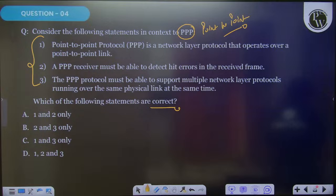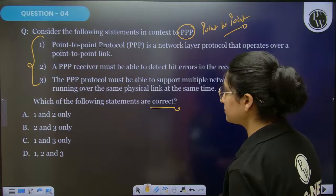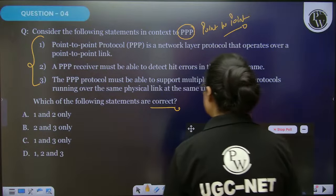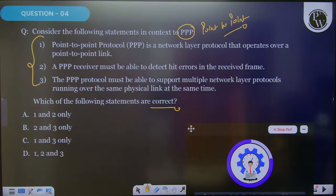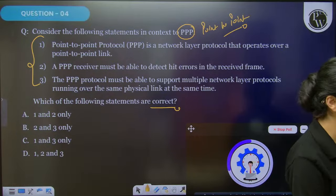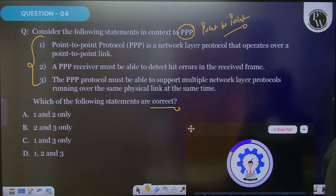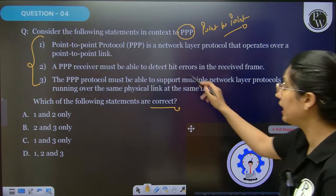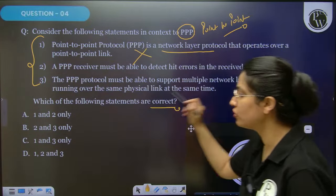A hint: it is a communication protocol existing between two routers. Does PPP (Point-to-Point Protocol) operate at the network layer? Point-to-Point Protocol is a data link layer communication protocol — PPP is NOT a network layer protocol. So the first option is incorrect for sure.